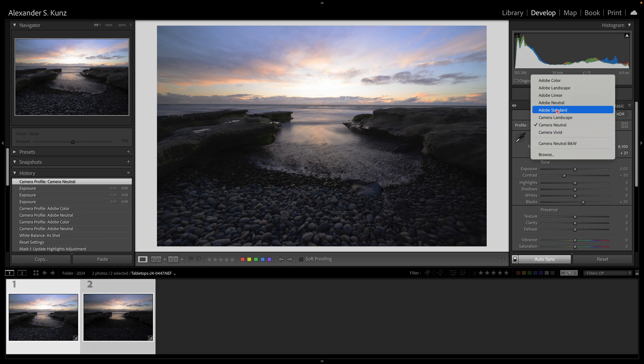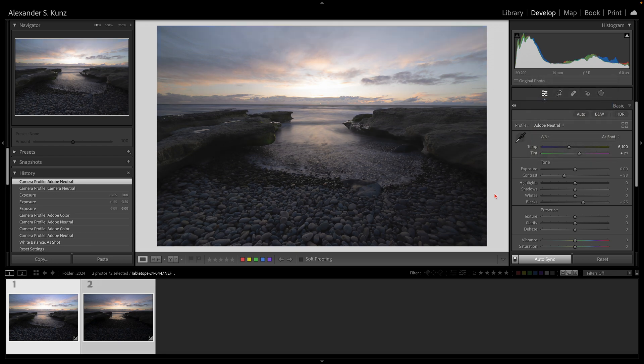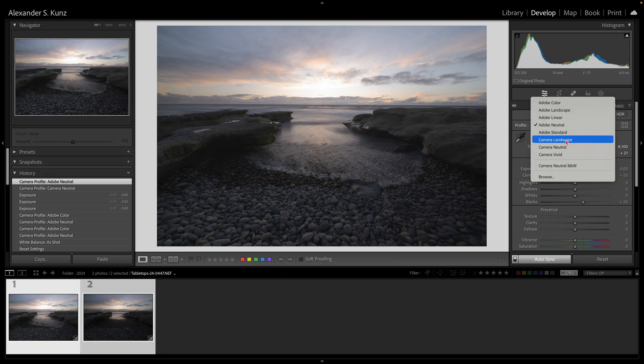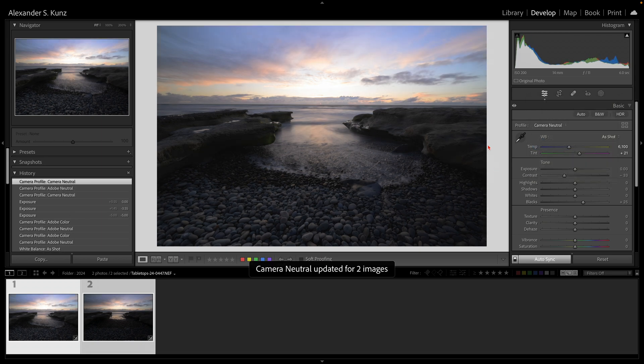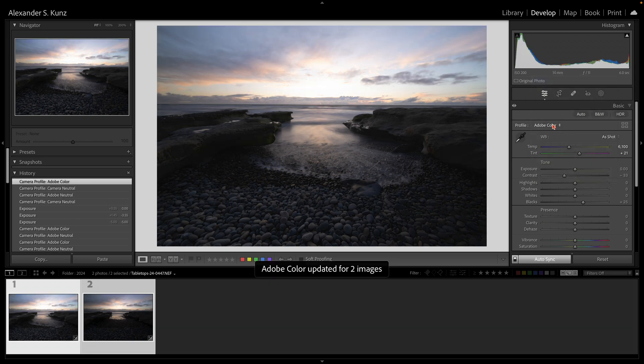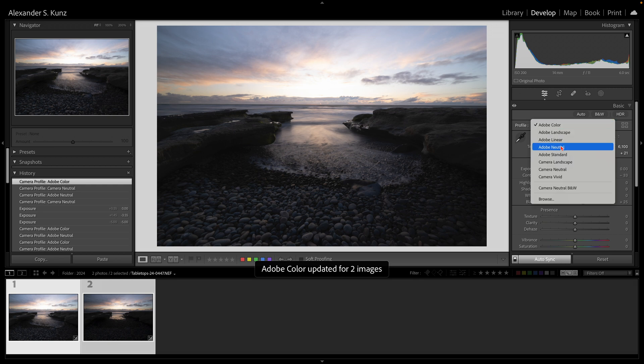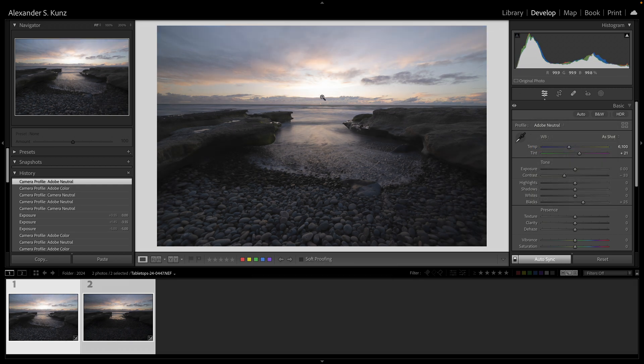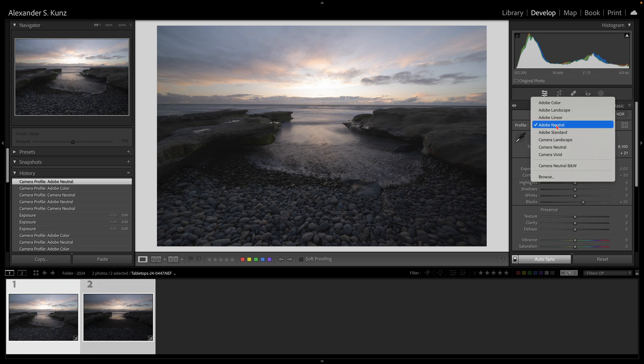Adobe Neutral is even flatter, but the color rendition doesn't match my camera as nicely, so I prefer to use Camera Neutral for this. You see that here, from Adobe Color to Adobe Neutral, a lot fewer highlights are actually showing as blown out. This makes it a lot easier to work with high contrast scenes to begin with.